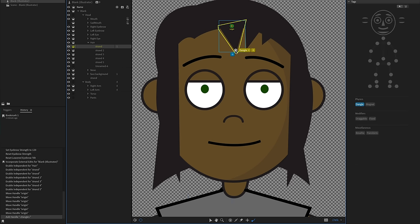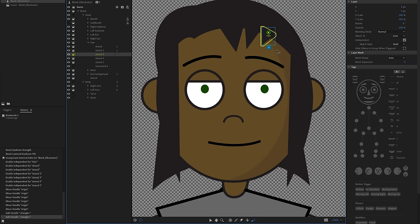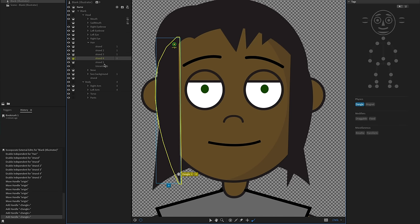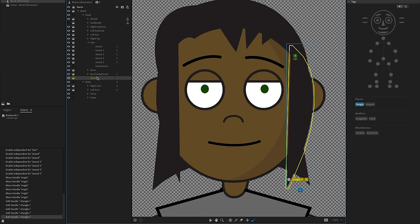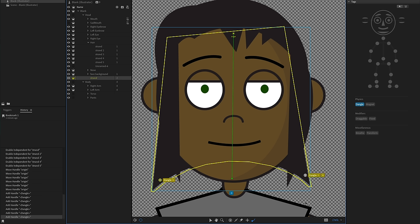With my strand selected, click the dangle tool at the opposite end from where the origin is — imagine a little metal ball where you want gravity pulling down on this element. I'll do the exact same thing for each strand of hair and the final strand. You can add multiple dangle points if you want — normally I just do one.